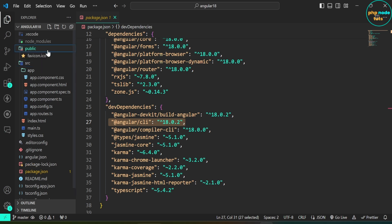Open the public folder, which is the new addition. Here you will see the favicon.ico file. In Angular 18, the public folder replaces the assets folder in the src directory.